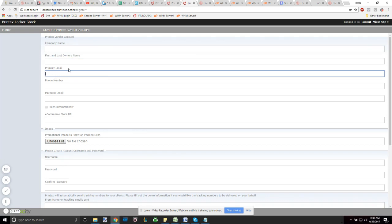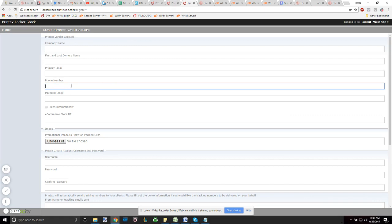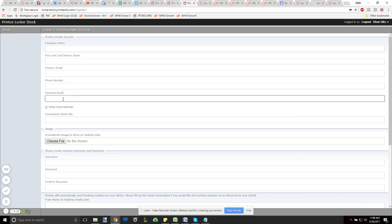Primary email - whatever email account you would like us to reach out to you as the primary means of contact. Phone number in the event that we need to call you. And payment email needs to be associated with any means of payment. So if this is separate from your primary email, we leave this here as a courtesy.